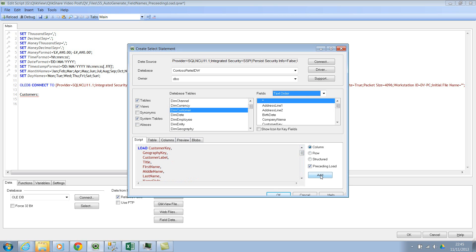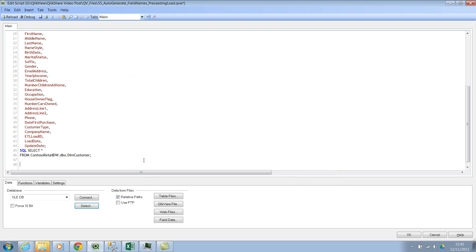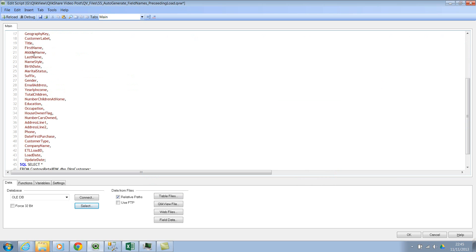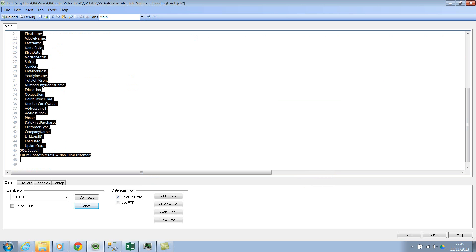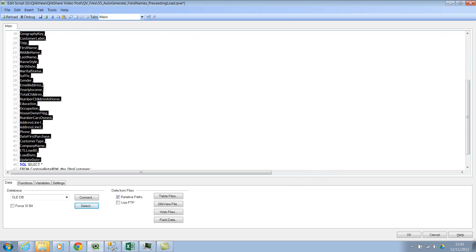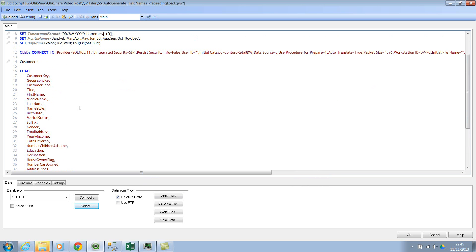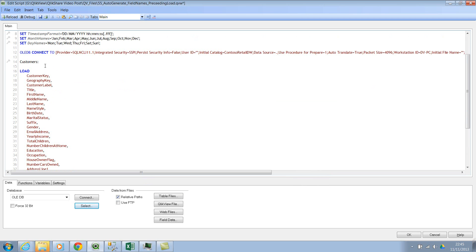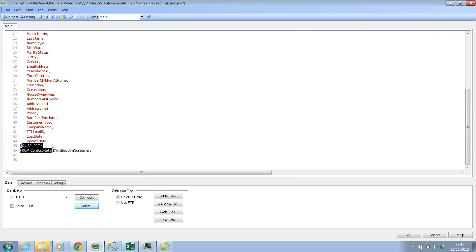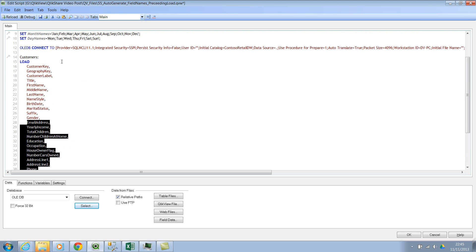Once you do that, the wizard actually creates the QlikView script. You can click Add if you have multiple statements and select one more table as well. But in our case it's only one table, so I'll click on OK. There we go. Let me just format it — I like to keep things clean. So we have the customers table here, then we have the actual SQL statement, and then it's performing the preceding load and you're getting all the field names.